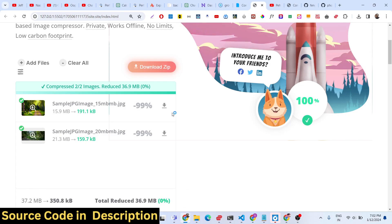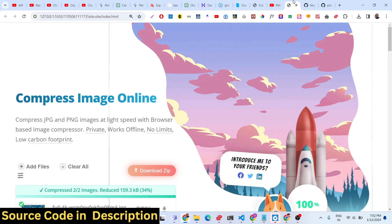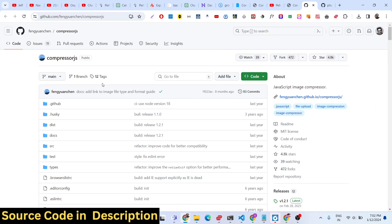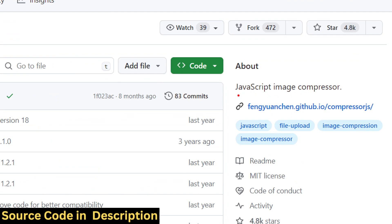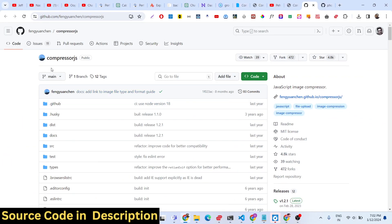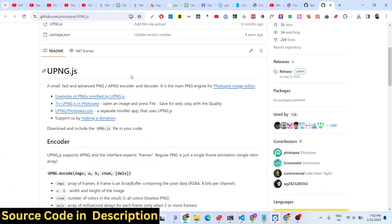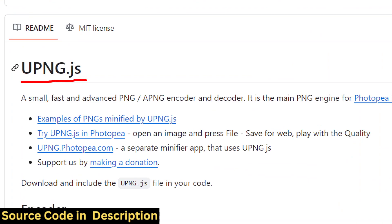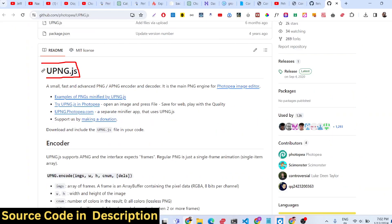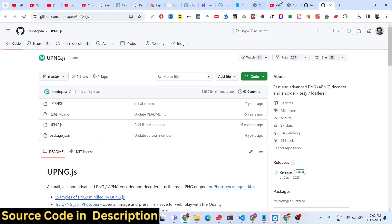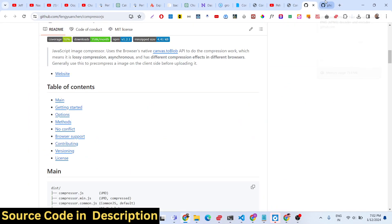We are using two libraries for this project. The first is compressor.js — an open-source library to compress JPG image files. You can check out its GitHub repository. The second library is upng.js, which is specifically made for compressing and encoding PNG image files. Both libraries are open source and available on GitHub.